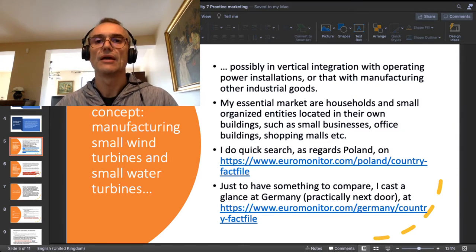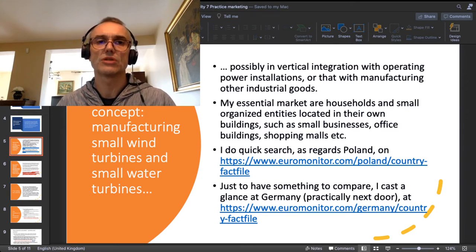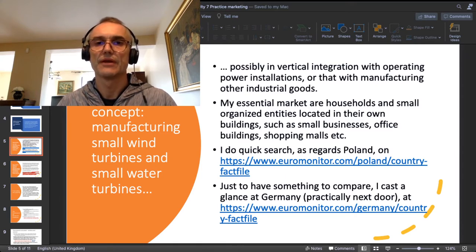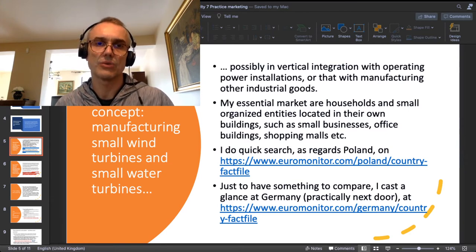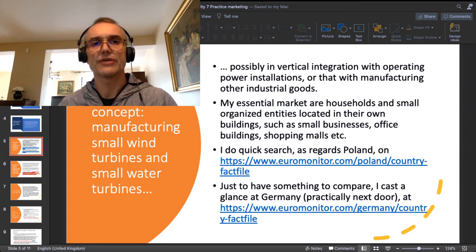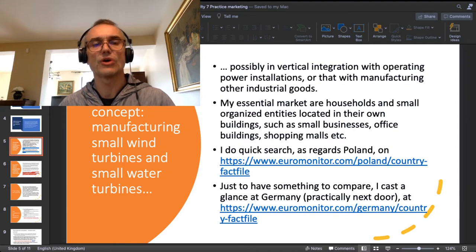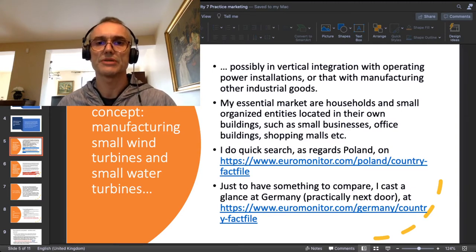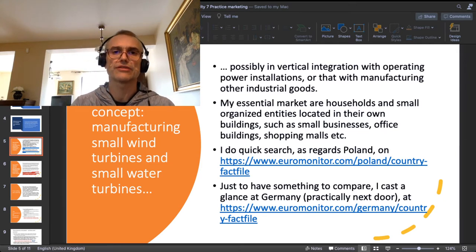My essential market for small power turbines or small power installations is made of households on one hand, and on the other hand of small organized entities which have their own buildings and facilities — small businesses, shopping malls, office buildings. The key thing is to find entities which have their own facility like their own building.